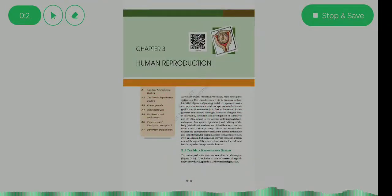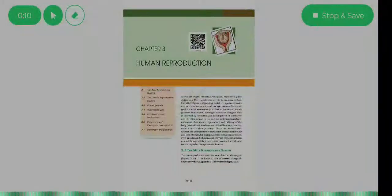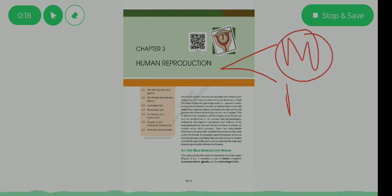Welcome students to the brand new series on Human Reproduction — Chapter 3 of Class 12 NCERT. Reproduction, as we already know, is the production of offspring. In human reproduction we have two reproductive systems: one is the male and the other is the female.